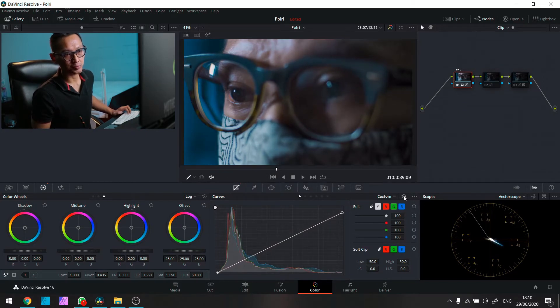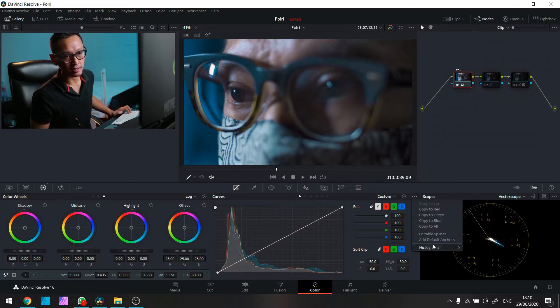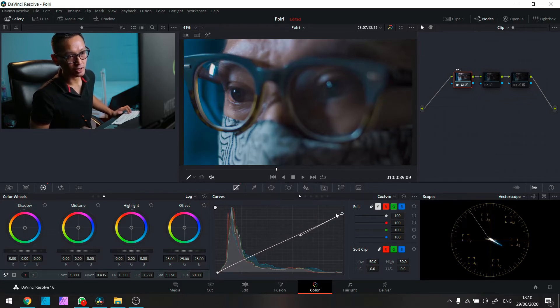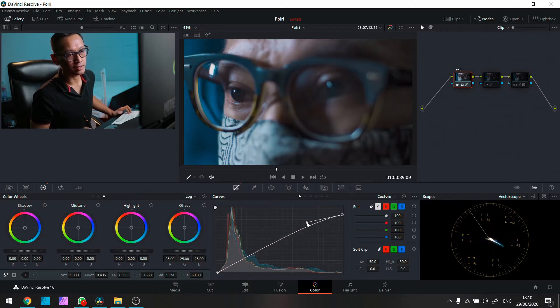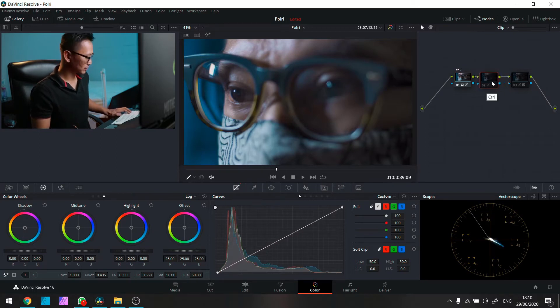Sama si spline. Jadi gue tuh doyannya pake ini nih. Di sini editable spline. Jadi begitu gue tarik dia muncul ini. Gak harus ditarik sih. Gue klik ini dia muncul. Terus gue naikin. Oke kedua gue pake.